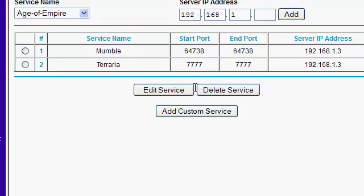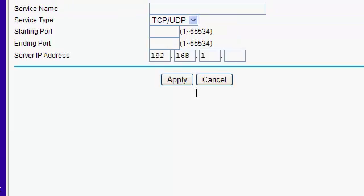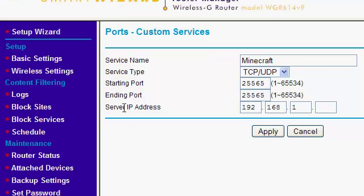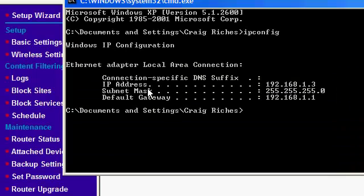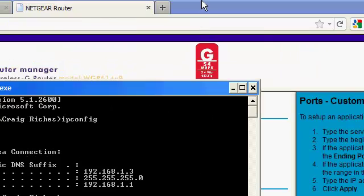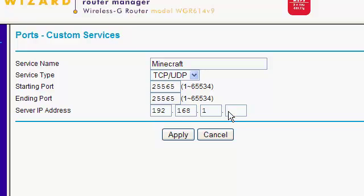So, what you want to do now is go on to add custom service, which will load up another page, something similar to this. What you want to do is give your service a name, I'm just going to call it Minecraft. Starting port, the default port for Minecraft, of course, is 25565. So, we shall use that. And ending port, because you want it to be just one port, it will be the same. So, 25565. And a server IP address. Now, take a look. This is the IP address, which you find here. So, in my case, it's 192.168.1.3.